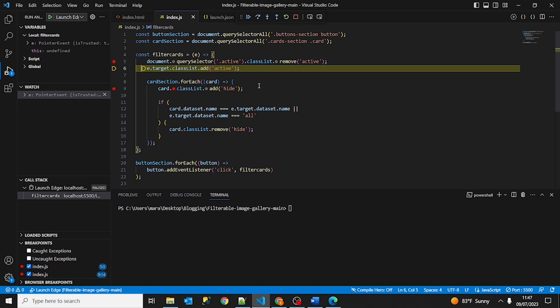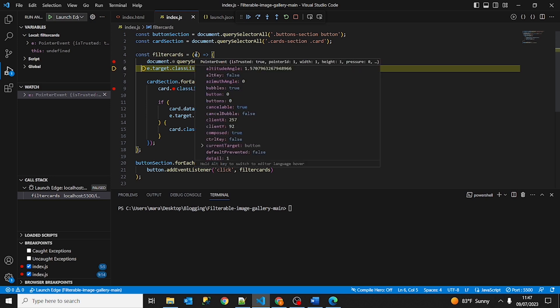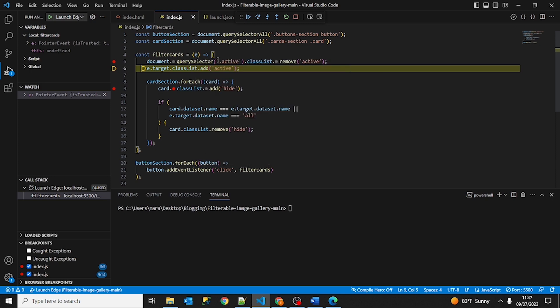And to move to the next line we can use F10. Like this. Or we can also use this icon here. Step over, which also is F10. Okay. So what is this saying? This is saying that this element E is going to have the class active. Okay, and we go ahead and click here. Step over or F10.